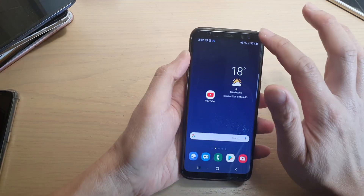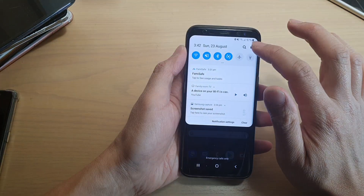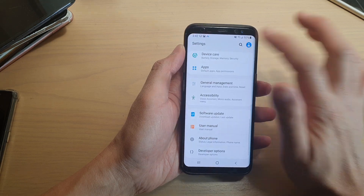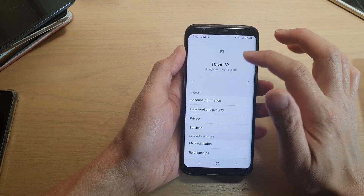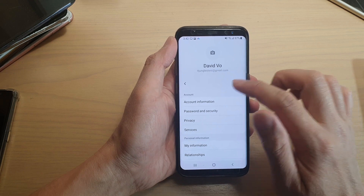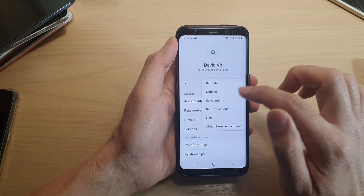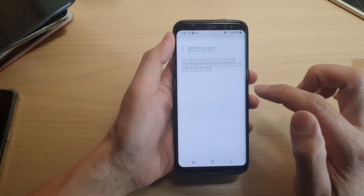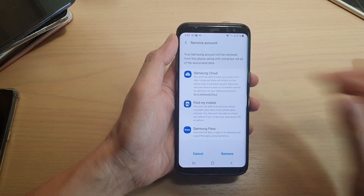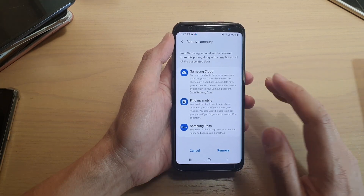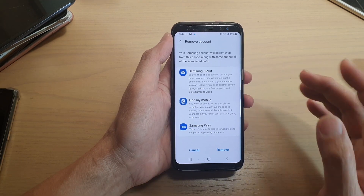Now, if you are running on an older version, it's a little bit different. So this is running on One UI version one. If I tap on the option key, you can see I got the option to remove the account. It's different to the newer version, One UI version two.